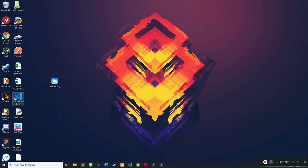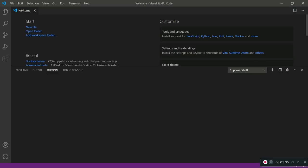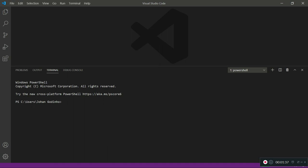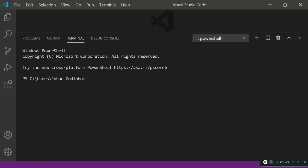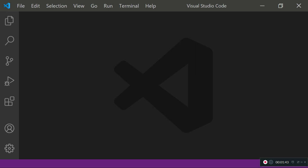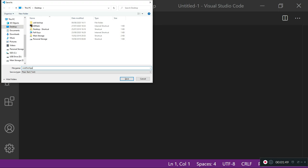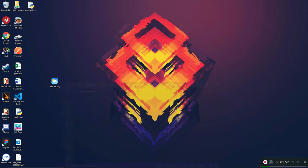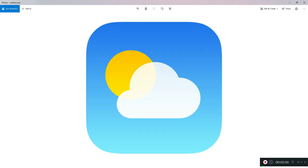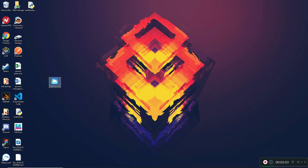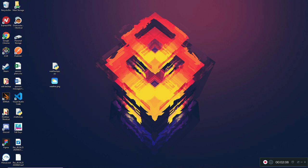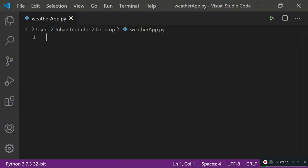Once you're done with the installations, open up your favorite code editor — for me it's Visual Studio Code. I'm going to zoom in so it's easier to see. I'm going to create a new file and save it as weather_app.py because it's a Python file. I also have a weather.png image on my desktop in the same directory as my weather_app.py, which I'll be using for the app later. Let's start coding.